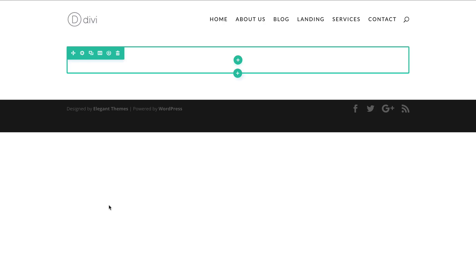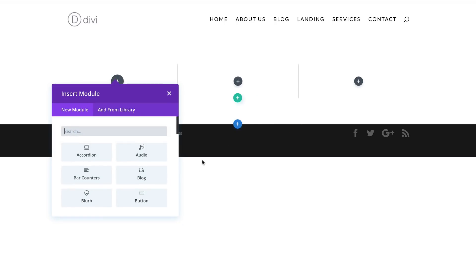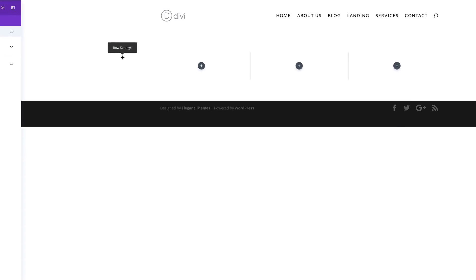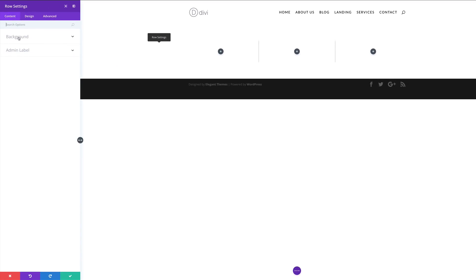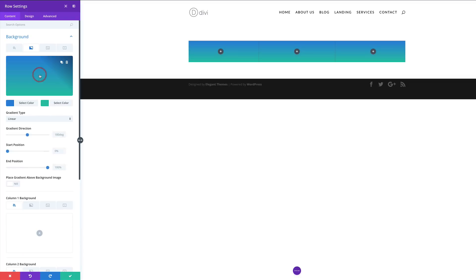Let's start off by adding our columns. I'm gonna click this plus button and the columns we need here are going to be three columns, so I'm gonna select them. Let's close this and go to the row settings because we need to start adding our background colors. I'm gonna click on Background and then come over here to Gradients because we're going to have a gradient background. Click on the plus button and add my first color.